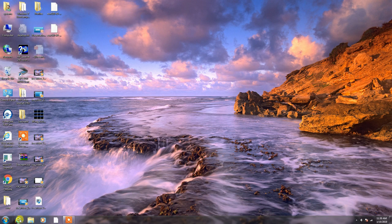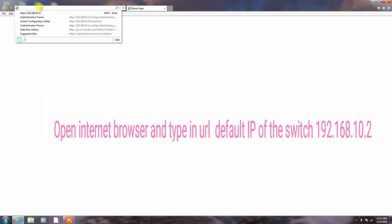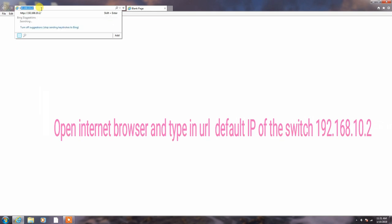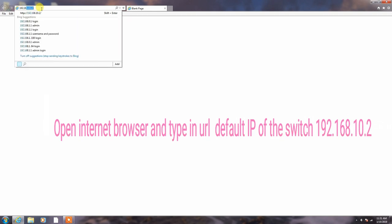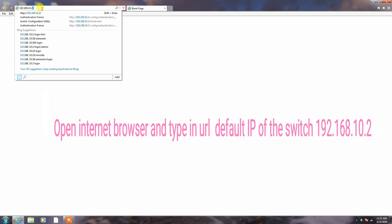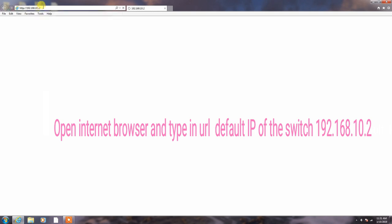Now, guys, open your Internet Explorer browser and type here your switch default IP address. Type here default IP address of the switch 192.168.10.2. Click Enter.